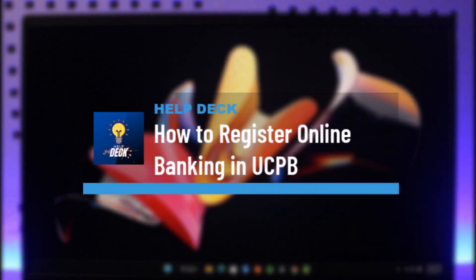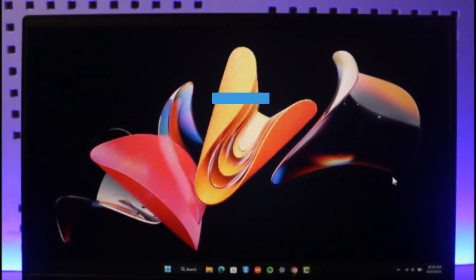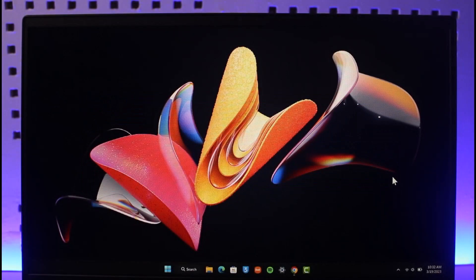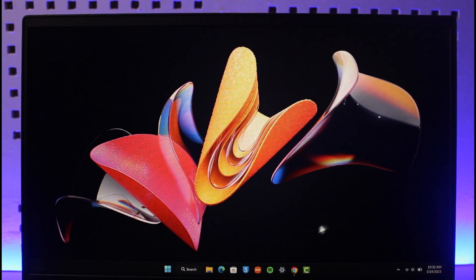How to register for online banking in UCPB. Hi everyone, welcome back to our channel Help Deck. In today's video, I will guide you on how you can register for online banking on UCPB, so make sure to watch the video till the end.